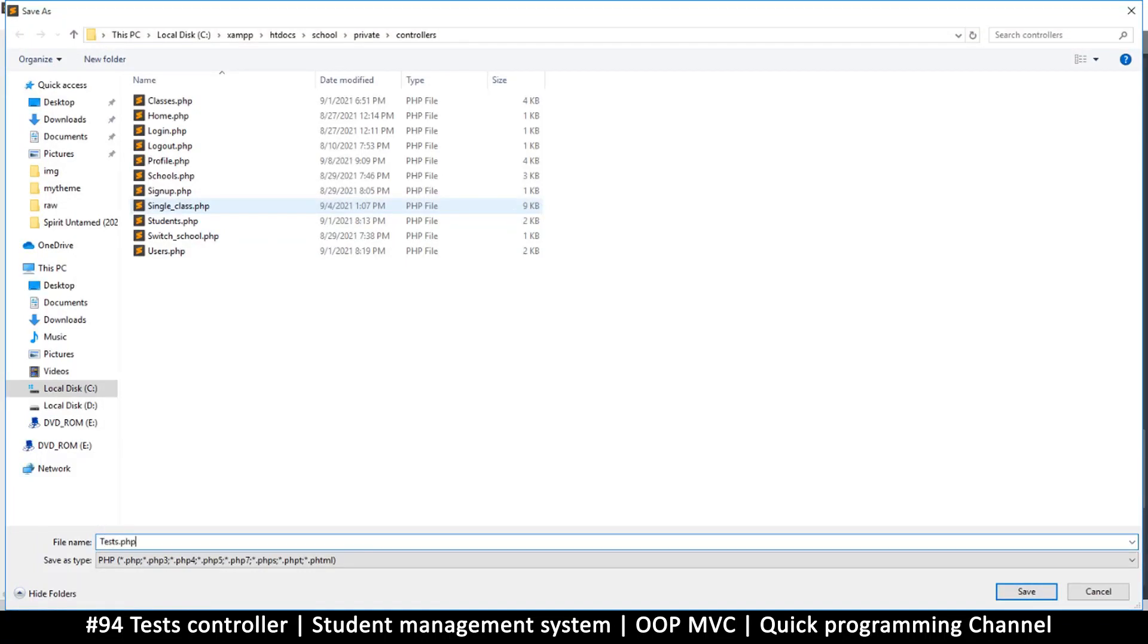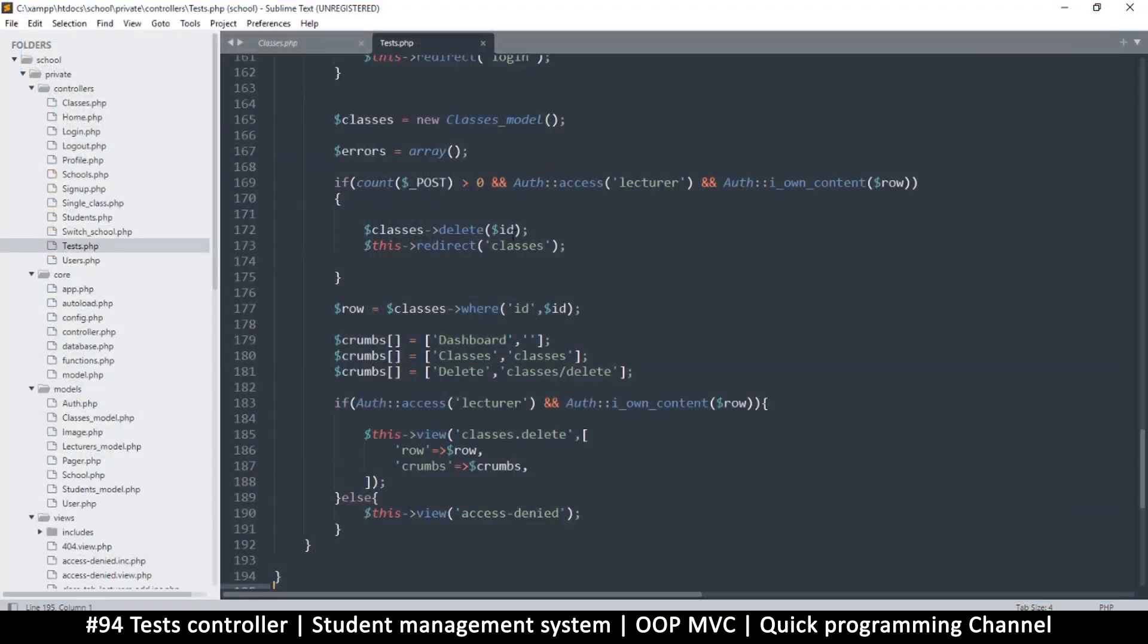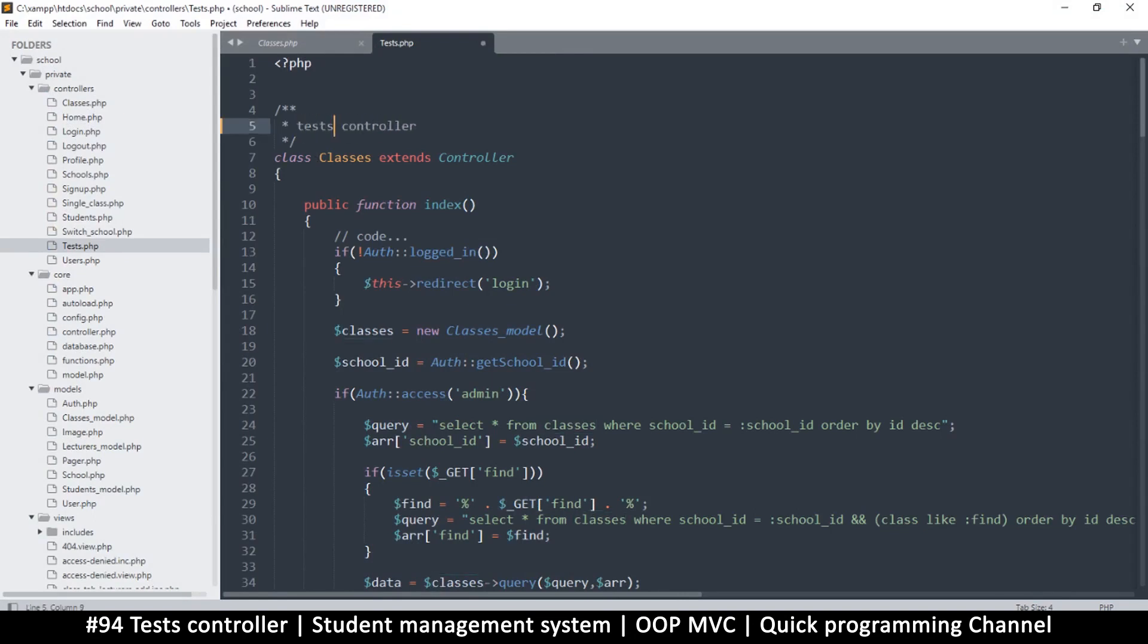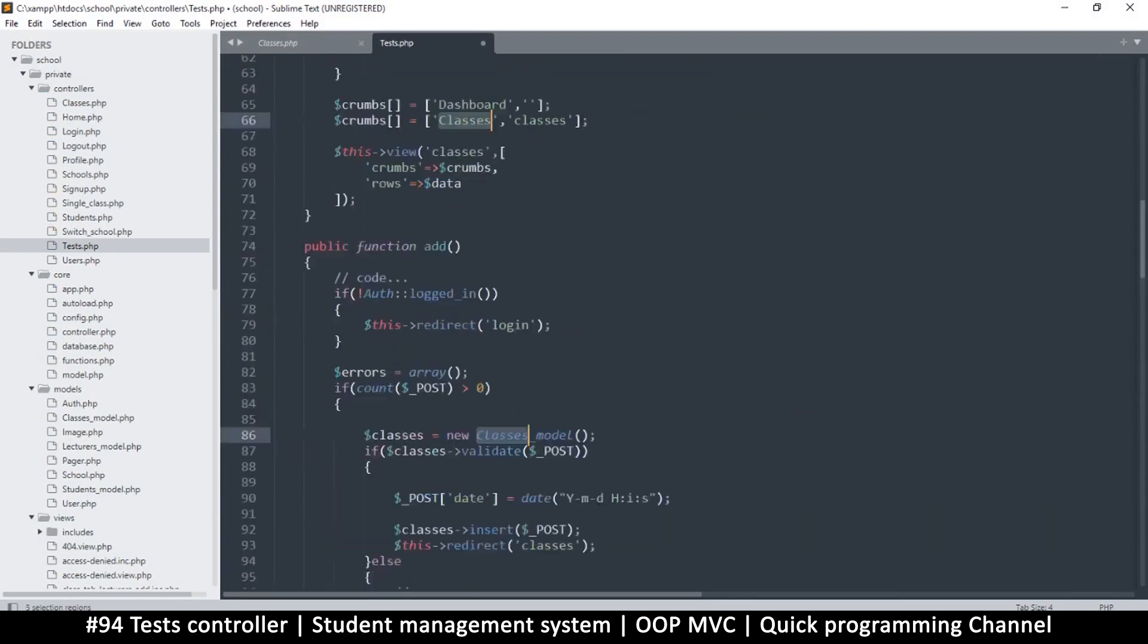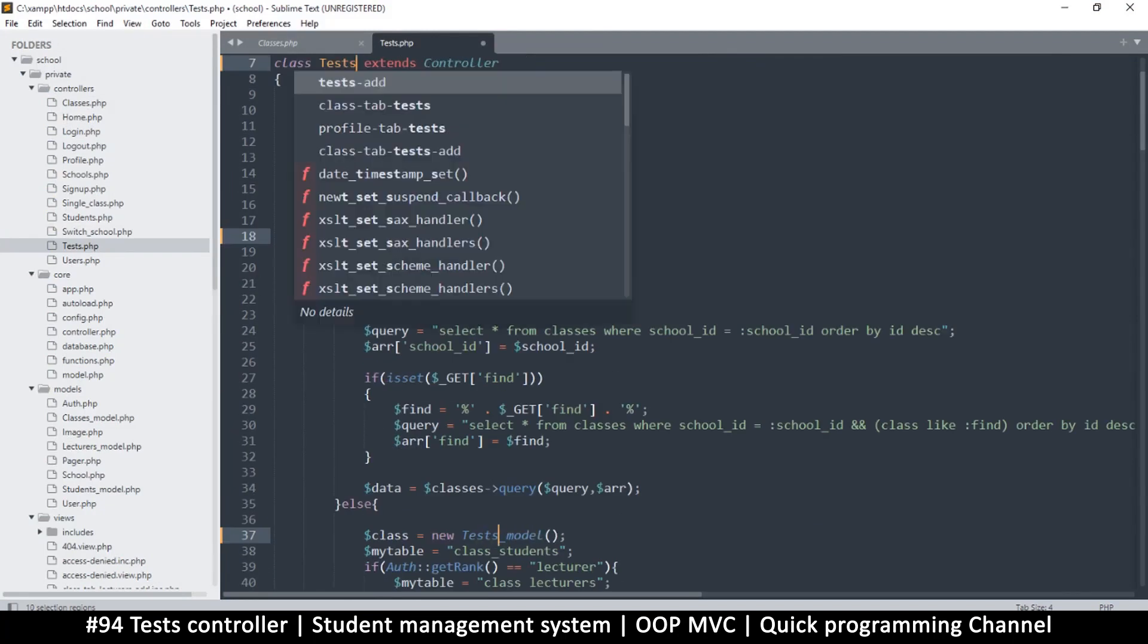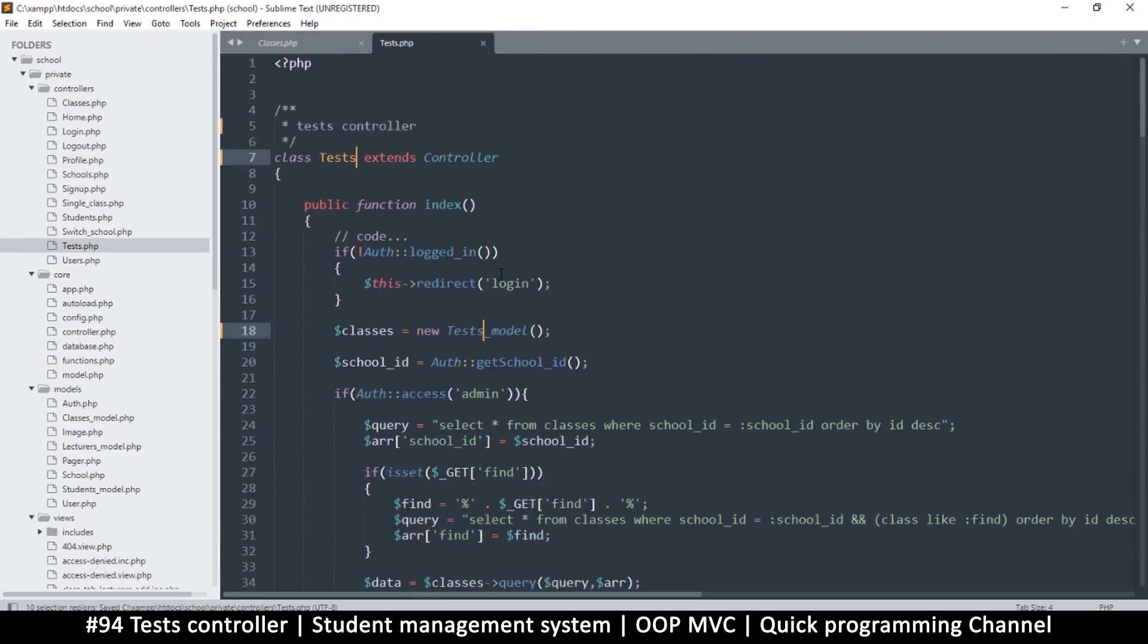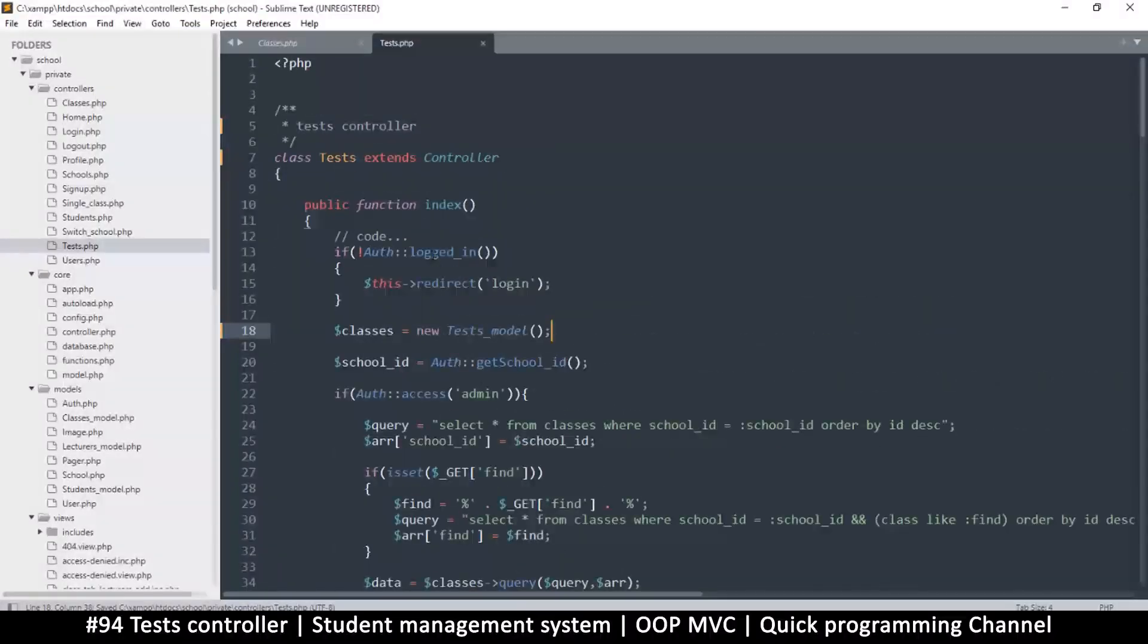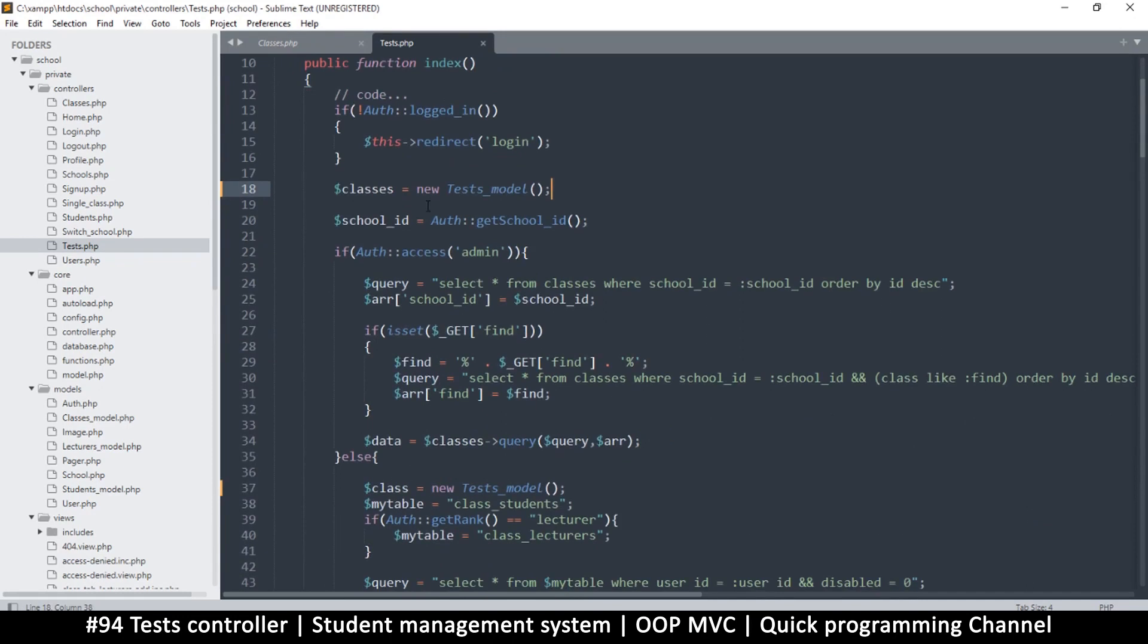Save and then I can change all instances of classes to tests. Let's see, classes, is there any other? Yeah, so let's change that to tests.